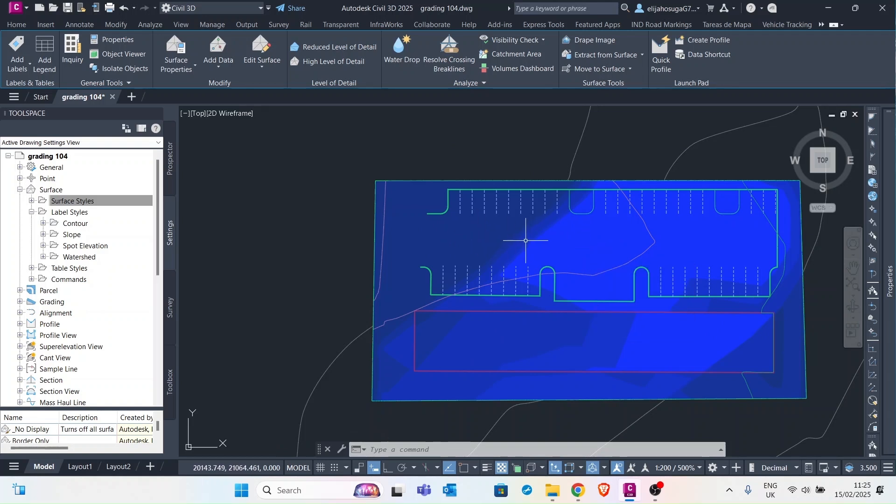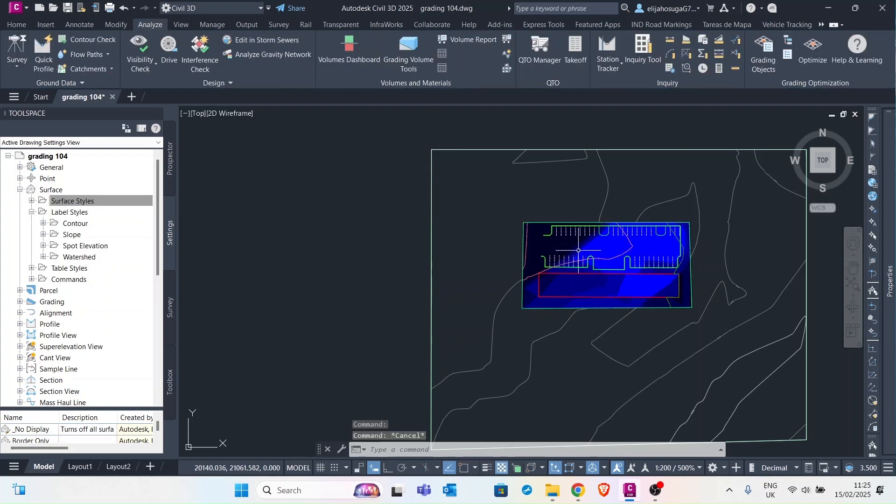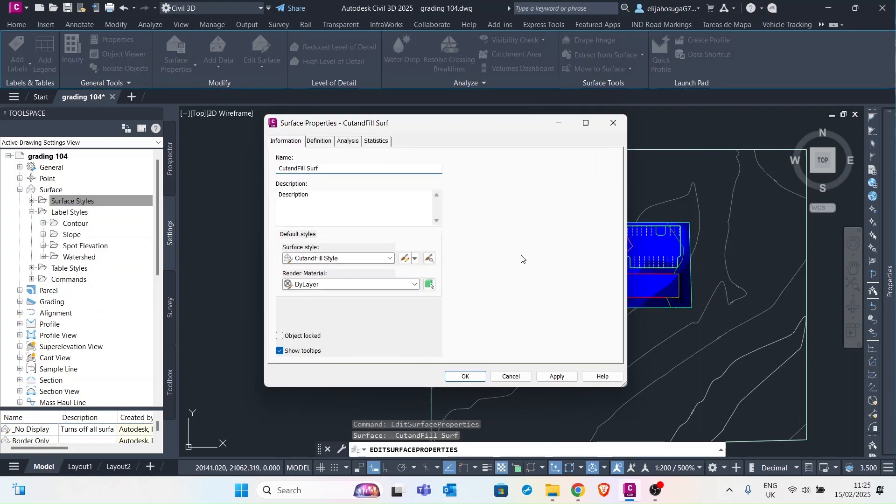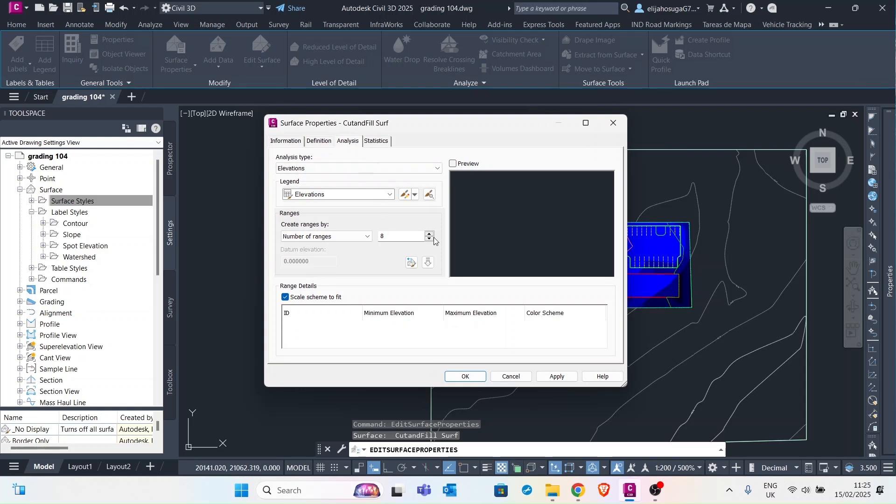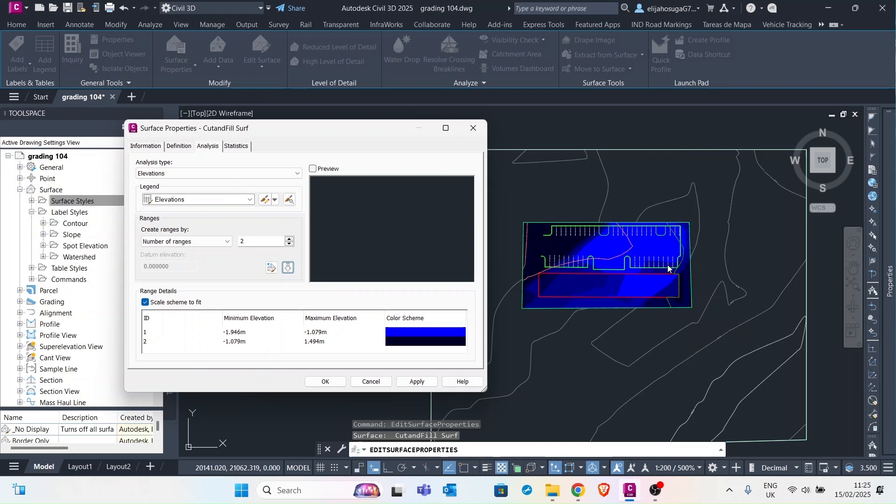So we want to perform another volume analysis for our surface properties. So let's select this surface again and go to surface properties, and let's go to analysis and let's do a range of two analysis so that we know our minimum cuts and our maximum fills. So I will just click on this and it will show us the minimum elevation for this volume surface and the maximum elevation.